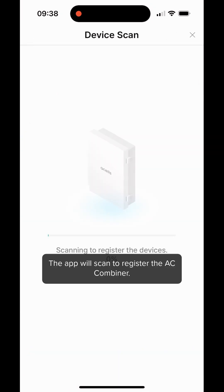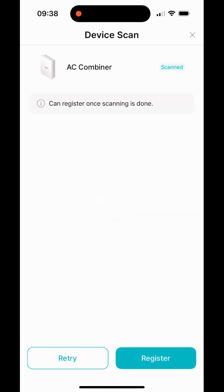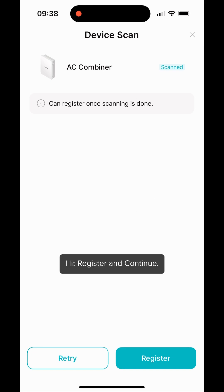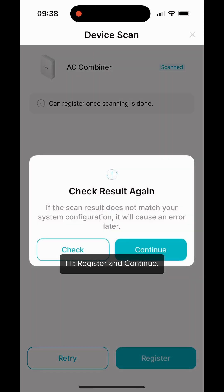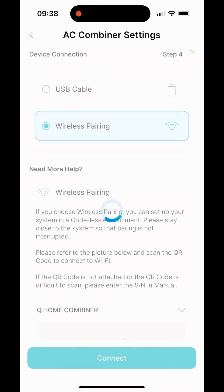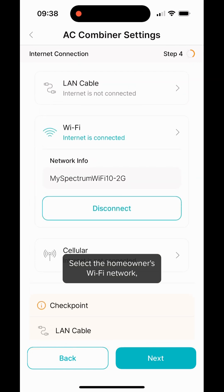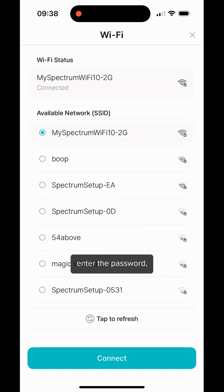The app will scan to register the AC Combiner. Hit register and continue. Choose Wi-Fi, select the homeowner Wi-Fi network. Enter the password and hit connect.